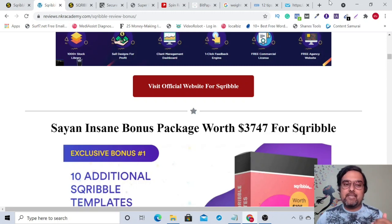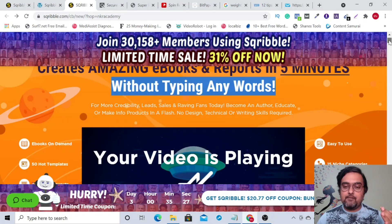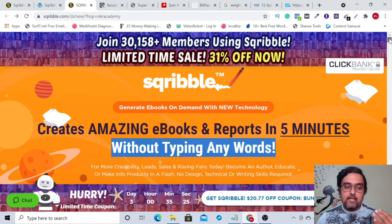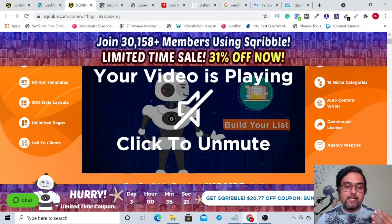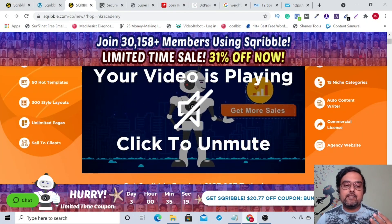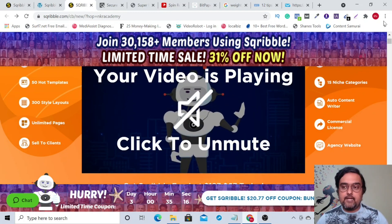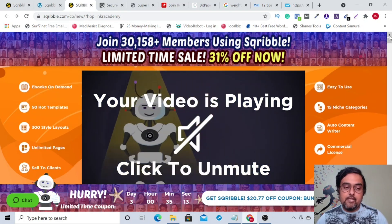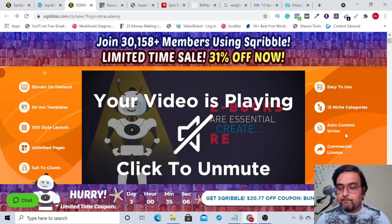Without further ado, let's dive into the sales page of Scribble and see what claims it makes. It tells you it can create eBooks within five minutes. It has 50 hot templates, 300 style layouts, and unlimited pages on the front end. It has an unlimited license, so you can sell to clients — meaning you get a commercial license, which is a good one to have.